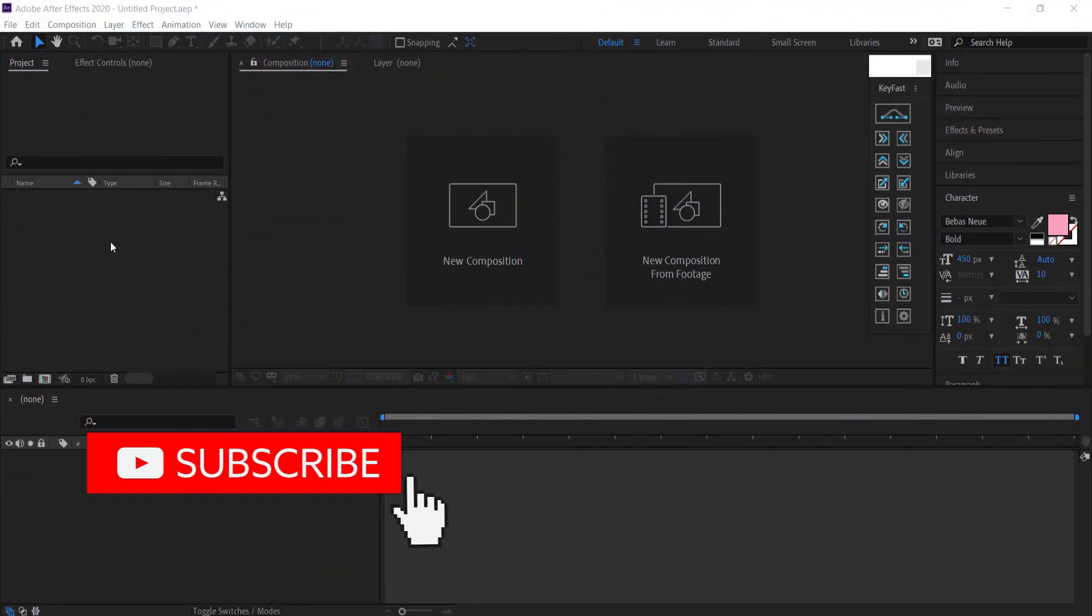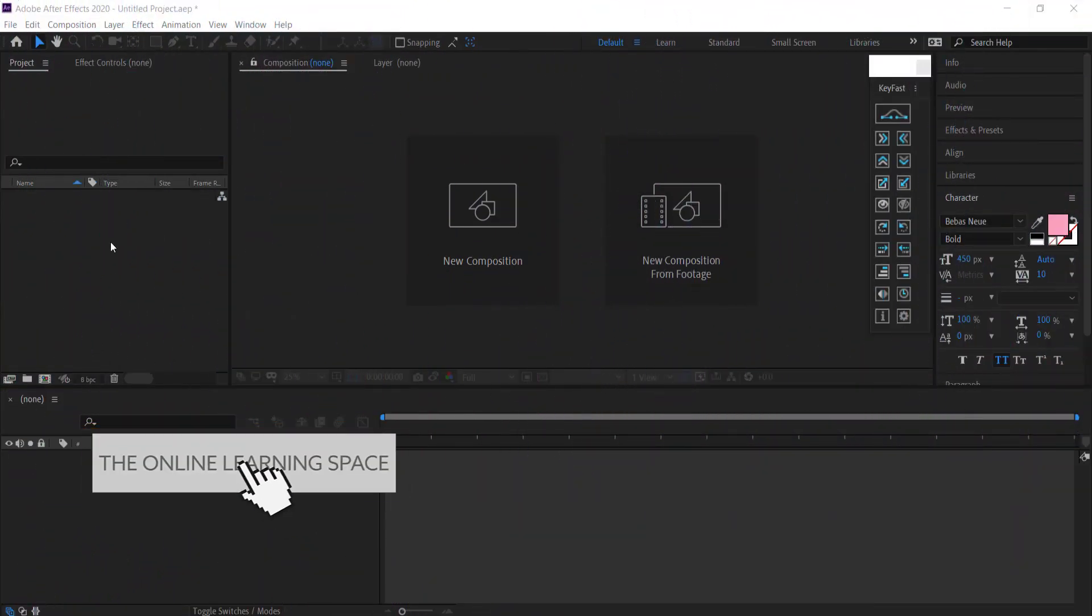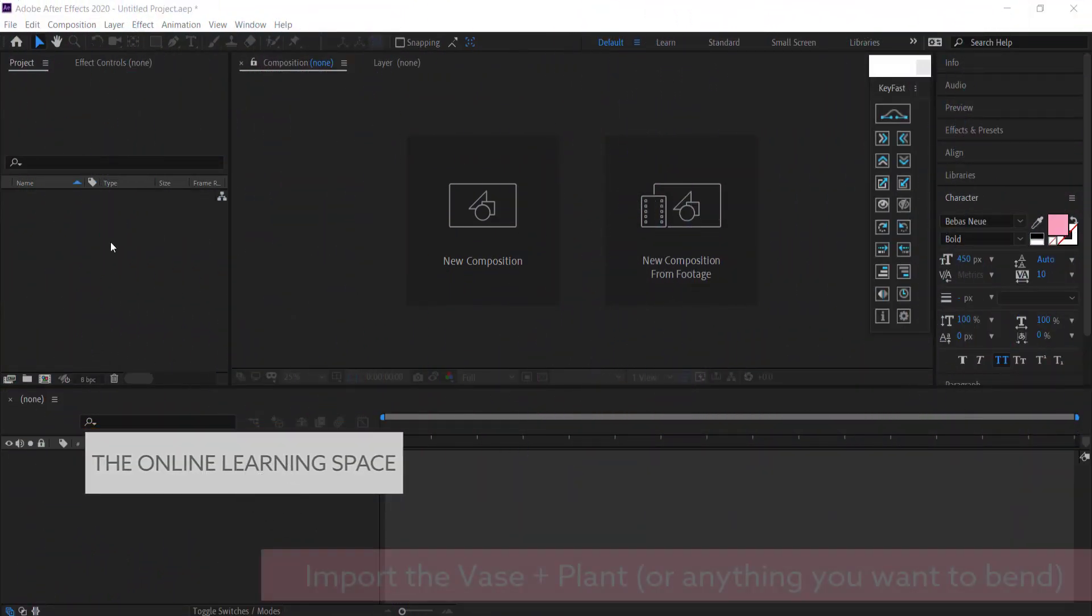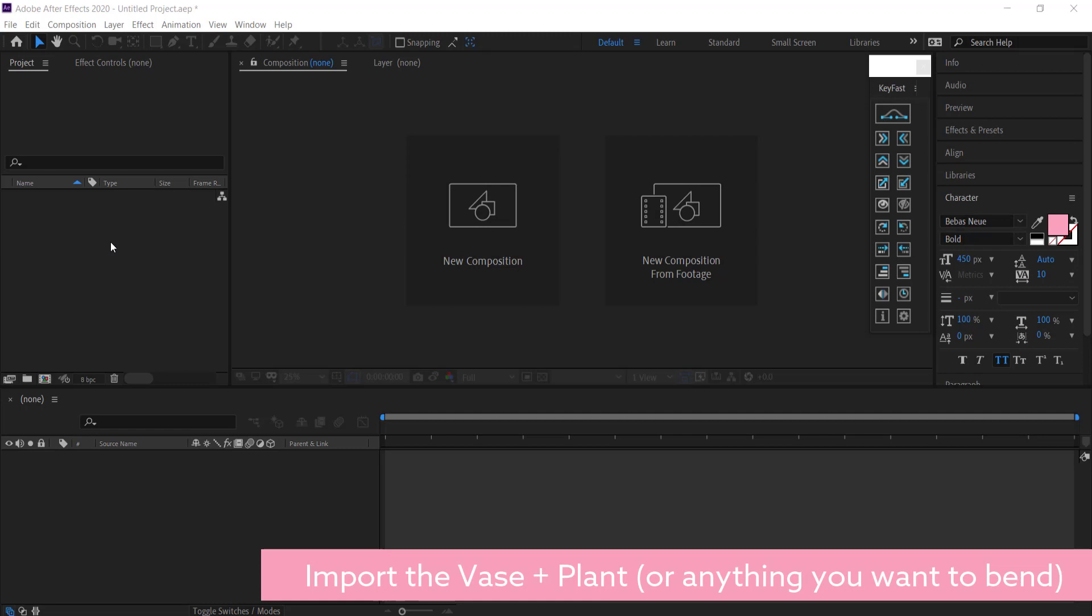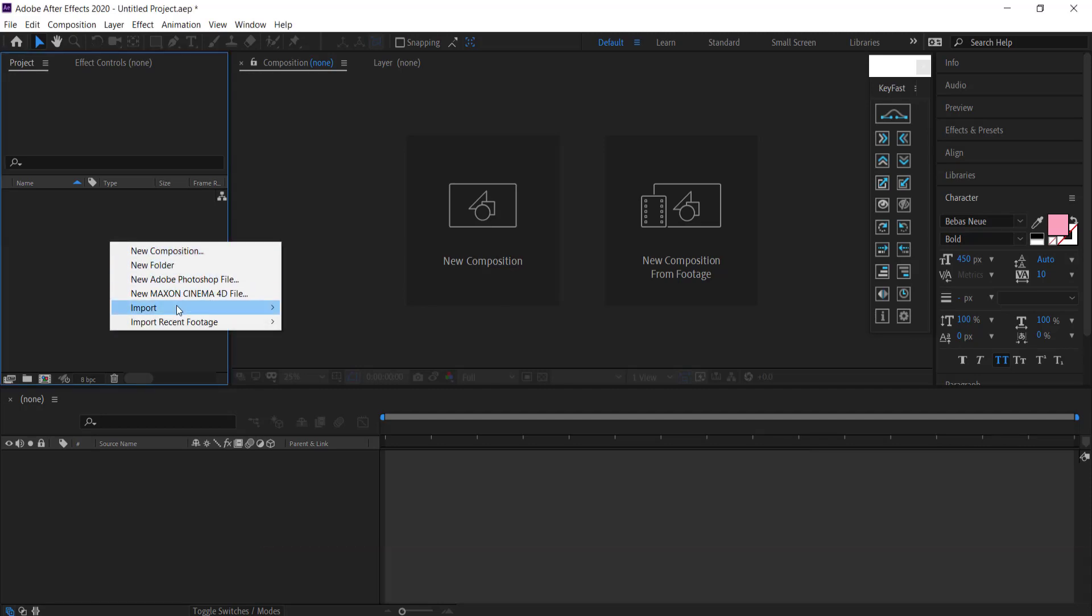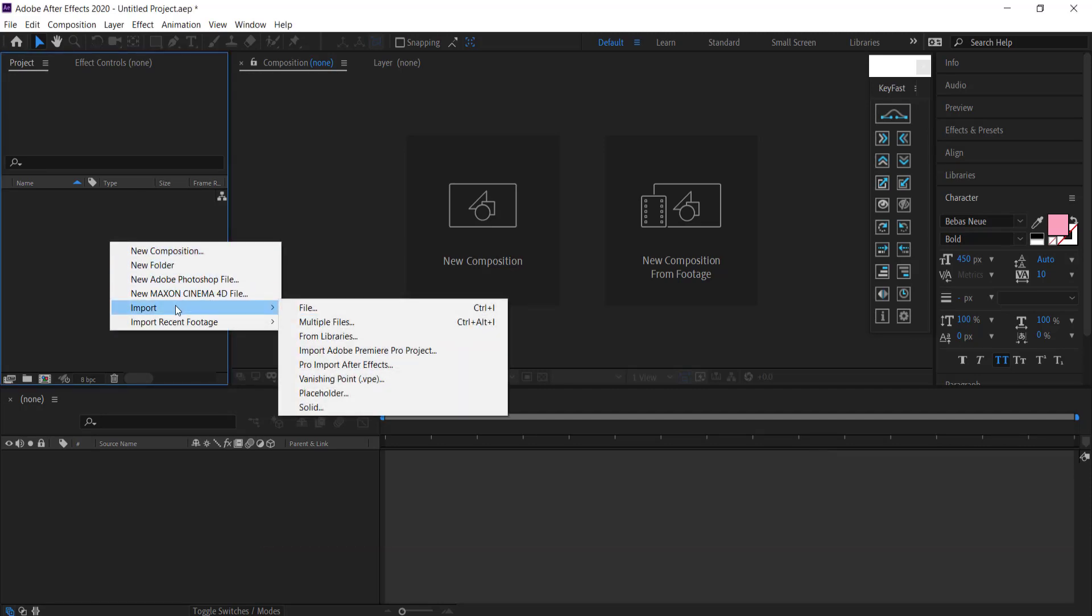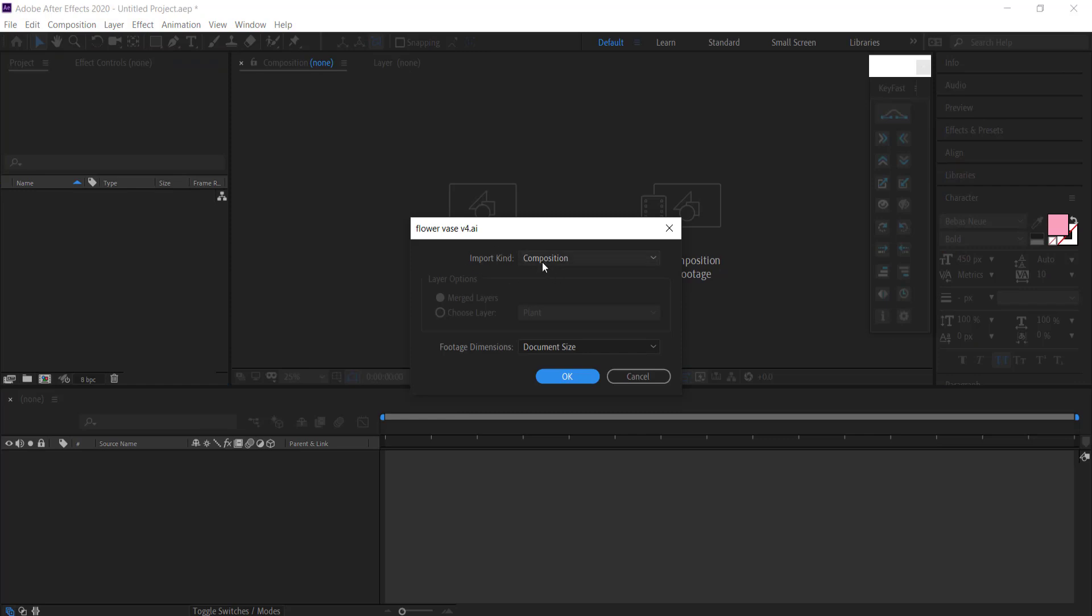The first thing that you need is your Illustrator vase document. If you haven't created this, you can watch the previous video and it will show you how to actually create the vase and the plant in Illustrator. Once you have that, you will need to import that file into After Effects.